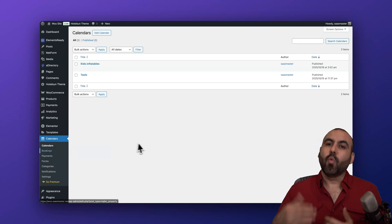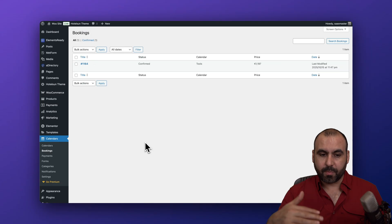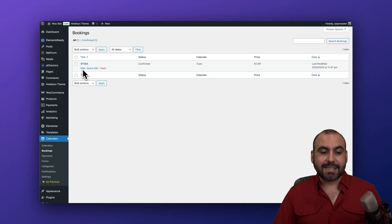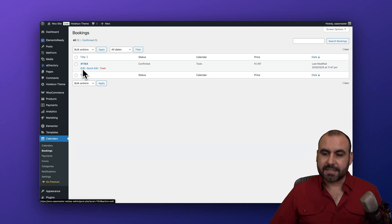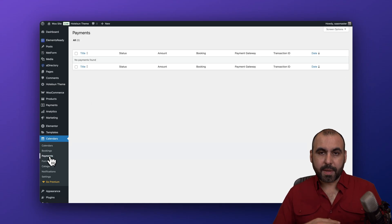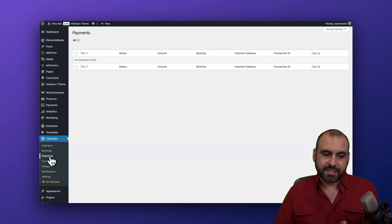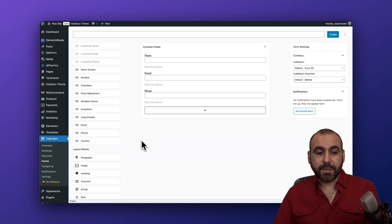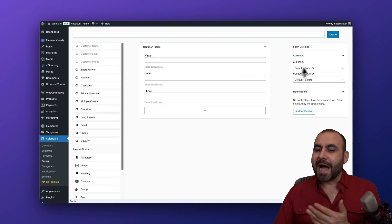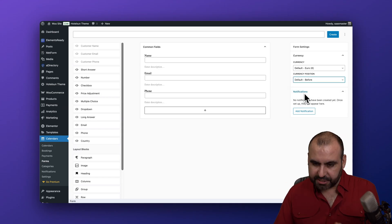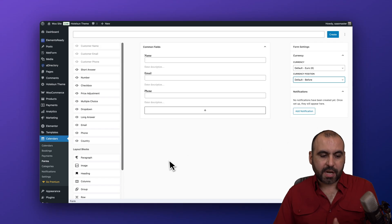There are other features I want to show you. Under Bookings, once you start receiving bookings, you can view them all here. We have one confirmed booking for a power tool. You can do a quick edit in case someone cancels or you need to make changes. You can view all your bookings and payments. Under Forms, you can create a booking form with available elements on the left, change the currency and its position depending on your country, and add notifications.